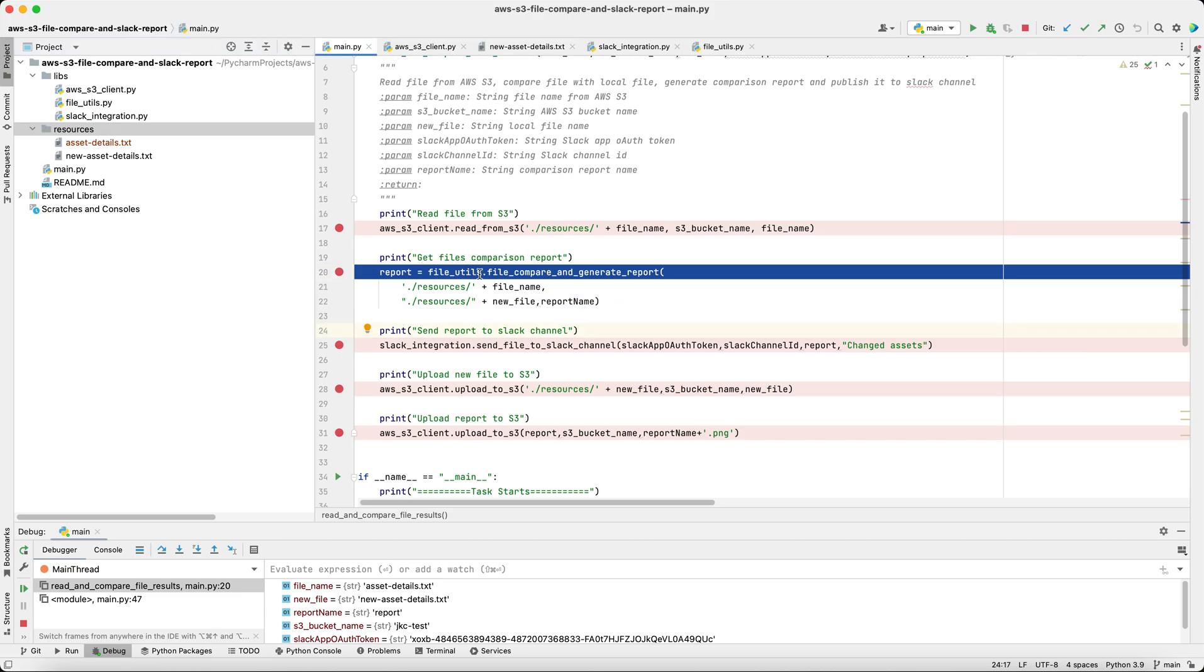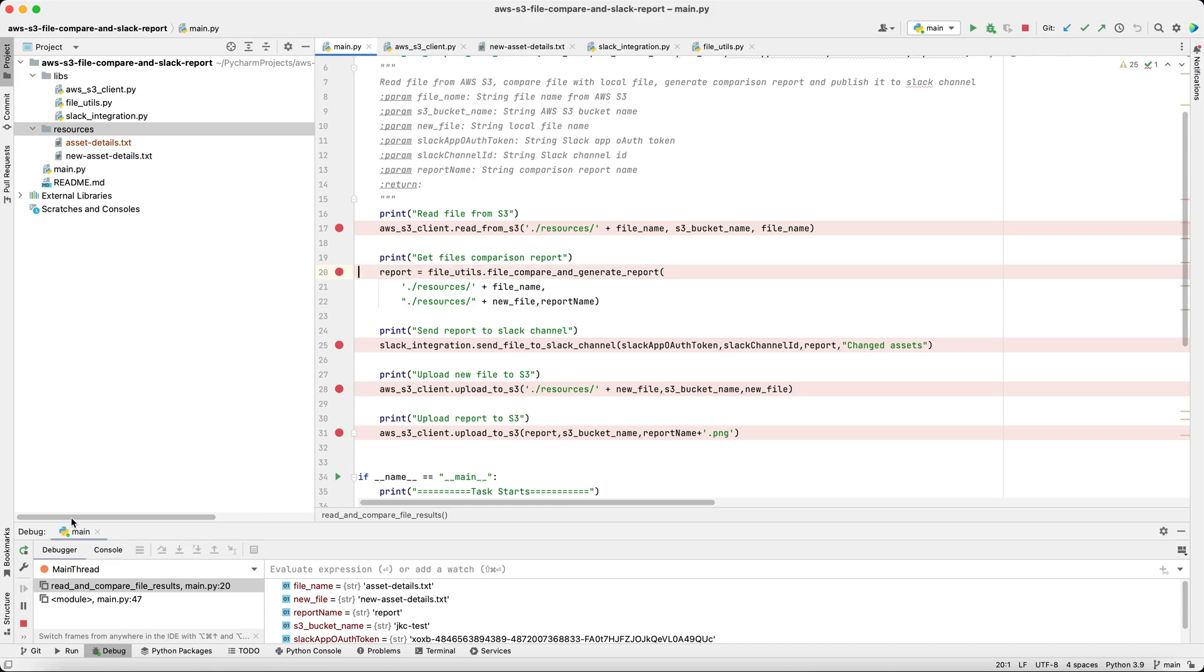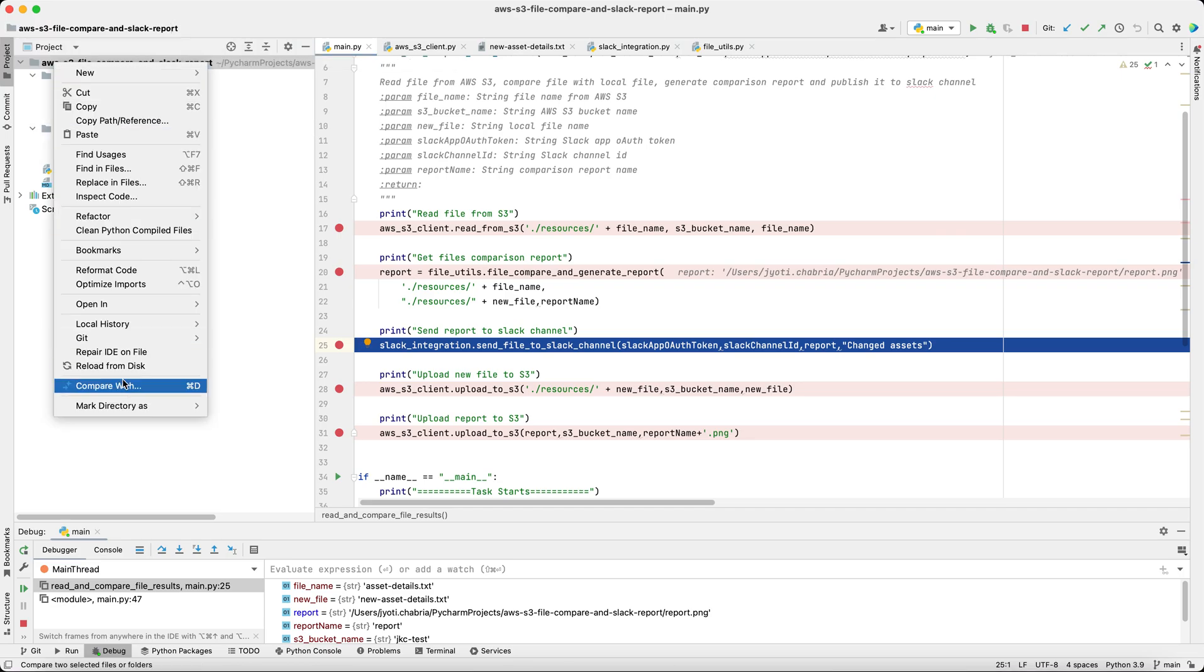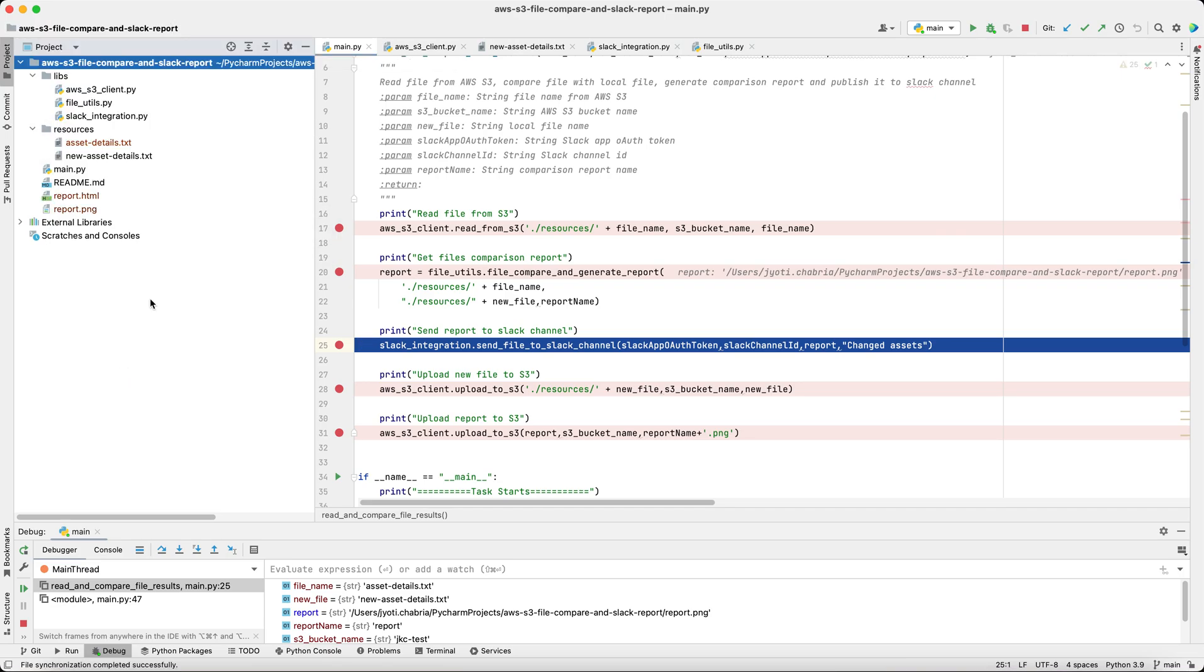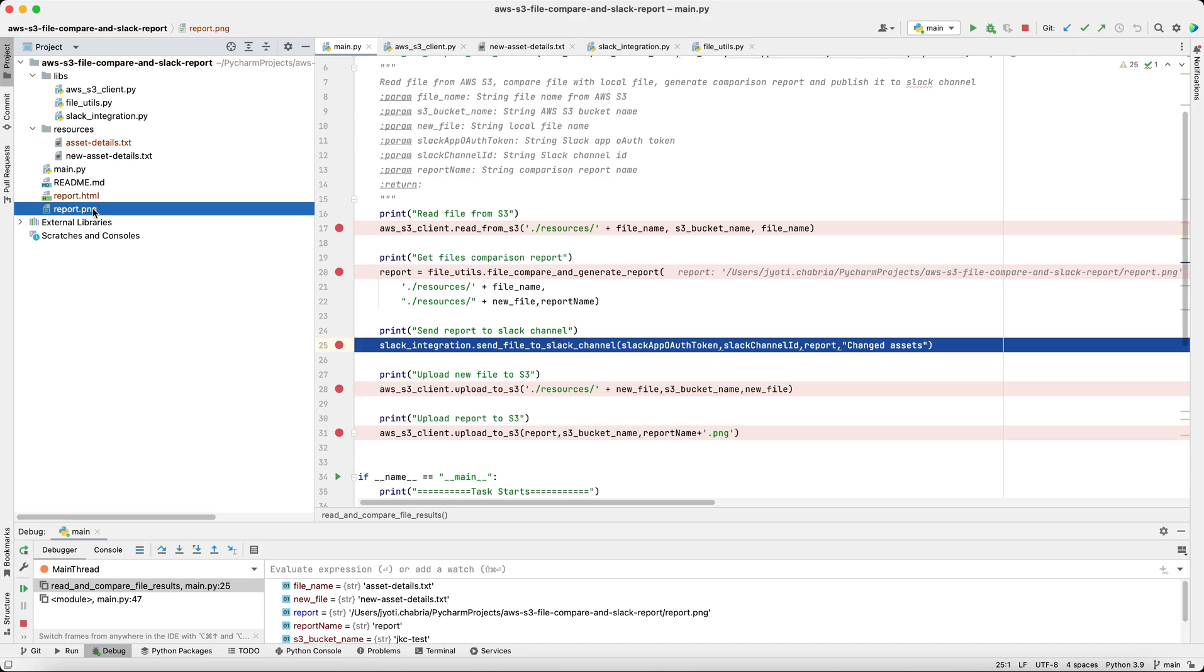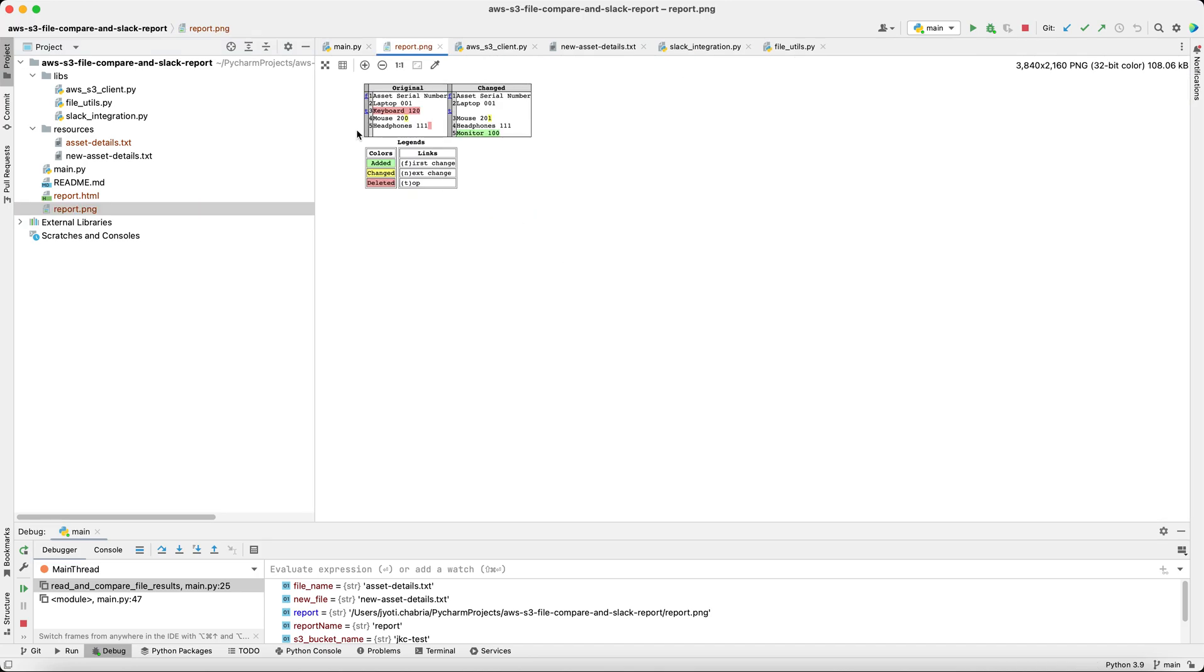Next, we'll have a comparison report generated. We can verify that the report has been generated. Let's open this. Yeah, original change. And these are the assets that have been changed for this particular employee.